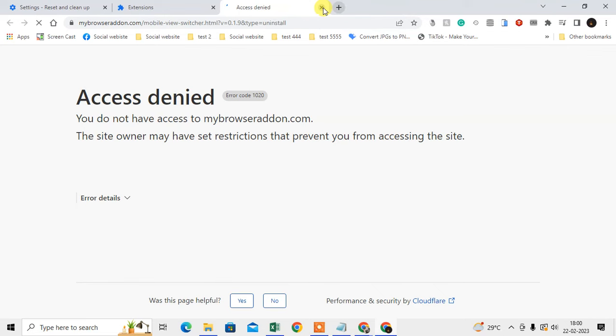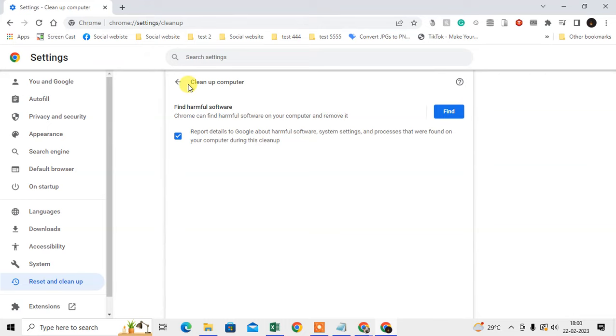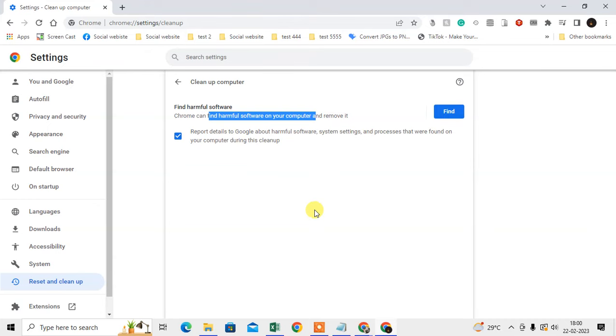Now come to Settings again, go to Reset and Clean Up, and this is the next method. Go to Clean Up Computer and scan your computer. If there's any harmful software on your computer, it will show here after the scan, and you have to delete it.